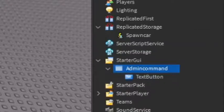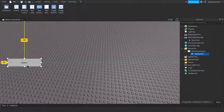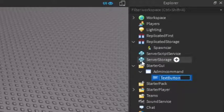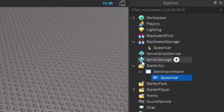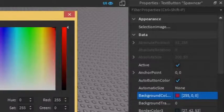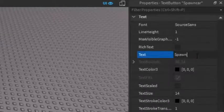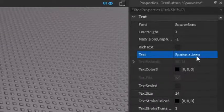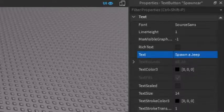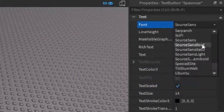Under Admin Command, click the plus and enter in a Text Button. You can drag this Text Button around, so I'm going to put mine in the middle somewhere. I'm going to rename it to 'SpawnCar'. On the SpawnCar button, go into Properties — you can change it however you want. I'm going to make it red, set the text to say 'Spawn a Jeep', make the text scaled, make it white, and bold.